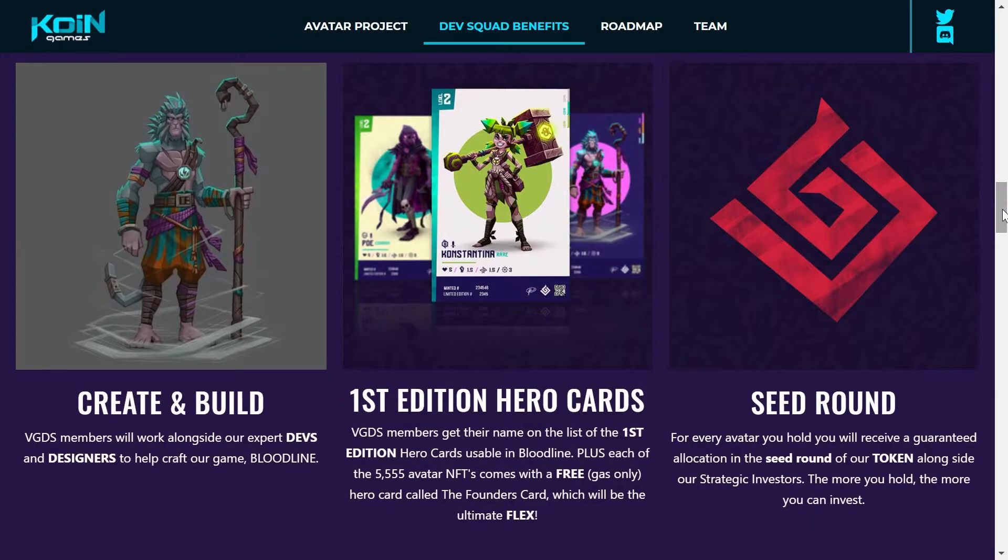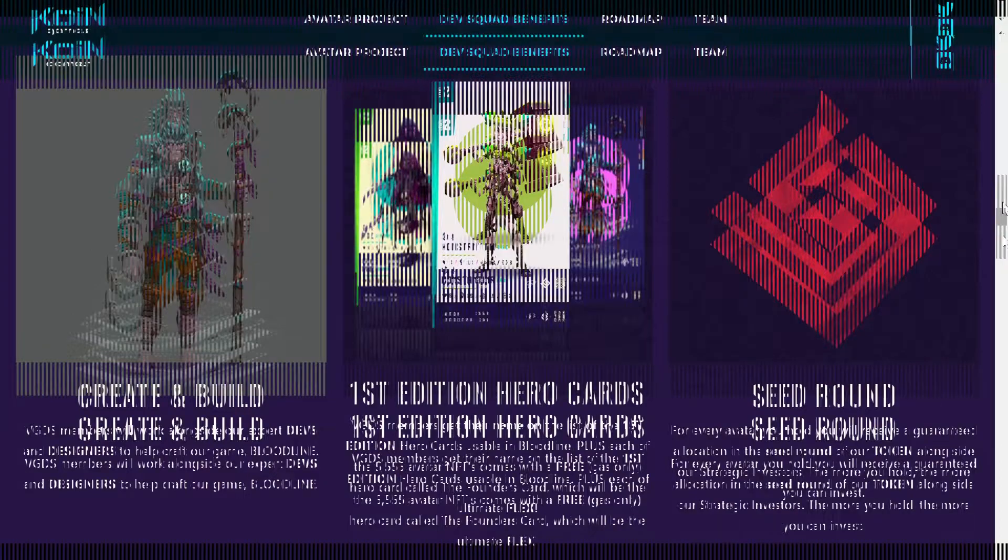Aparte de estos puntos mencionados, recuerda que también te da la primera edición de los Hero Cards, los cuales ya serán minteados después en el futuro en lo que viene siendo Matic.